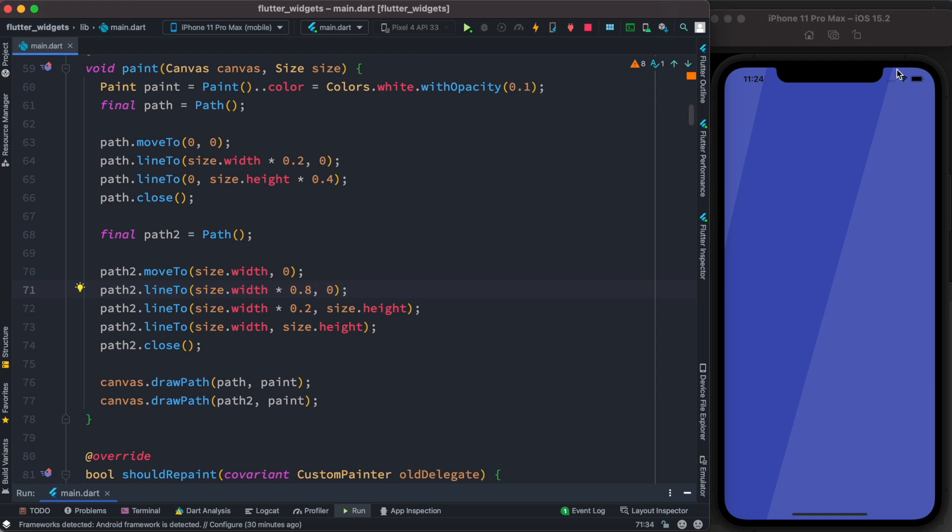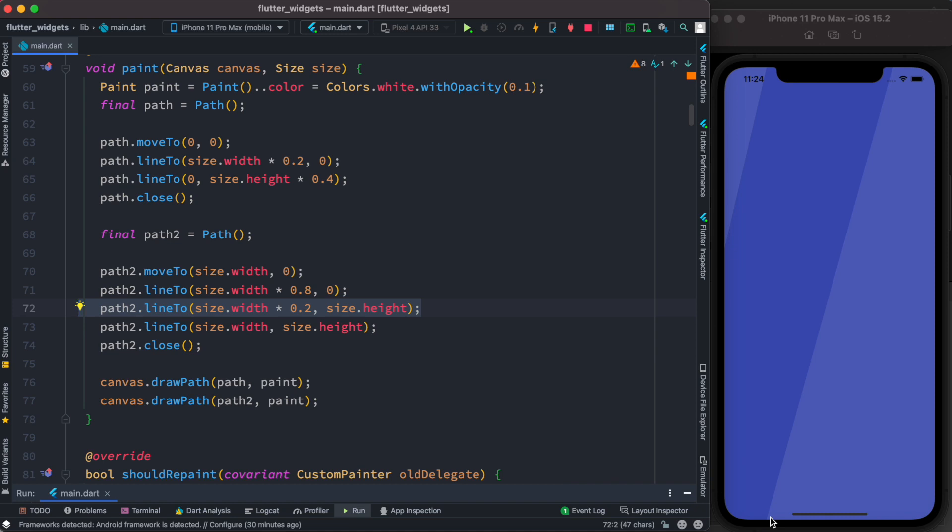Let's take a look at the third point. For third point, we are referring to the point over here. This point is 20% of the screen, so that's why we write 0.2. As you can see, we are completely coming down from 0 to the height, so that's why we write size.height which gets the screen height.